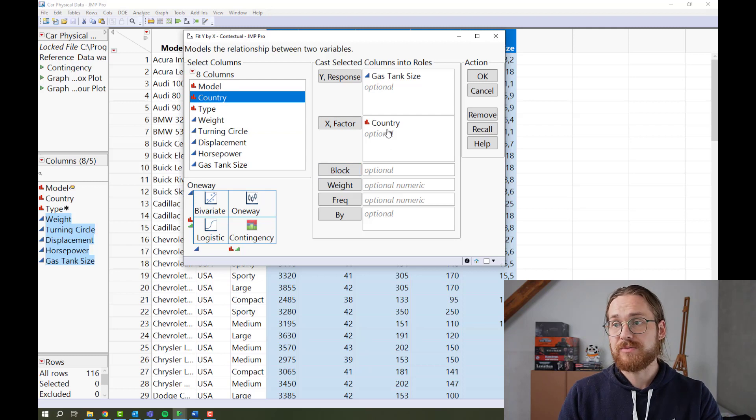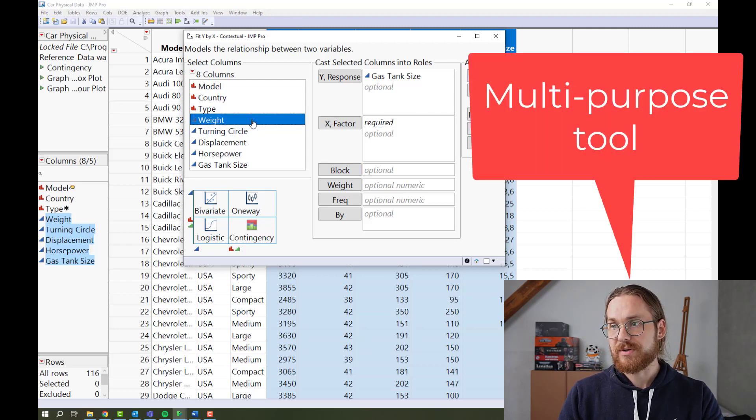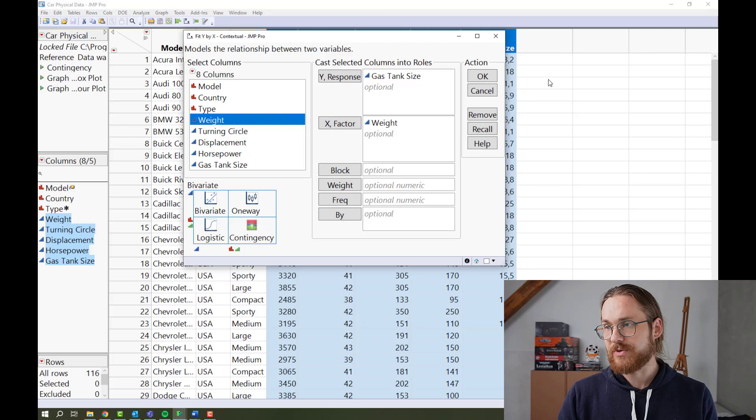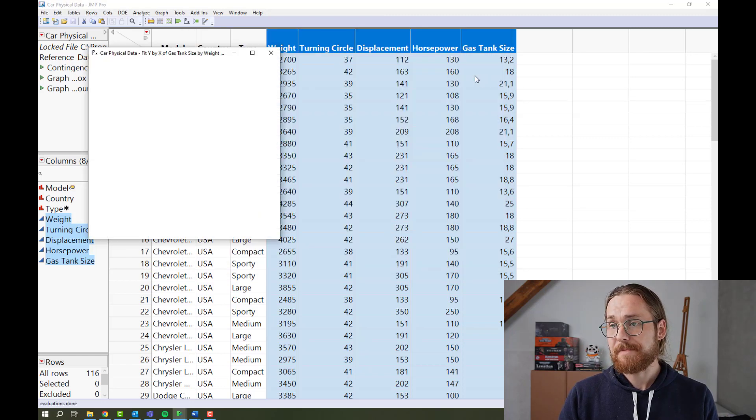So this is a multi-tool, but we're here for the linear regression. So click OK.